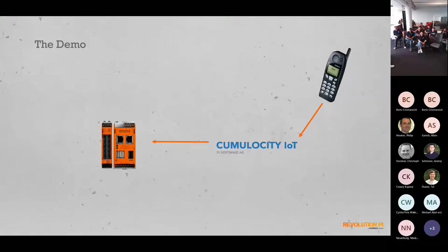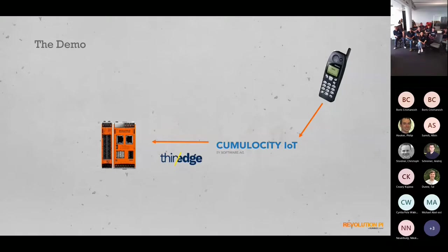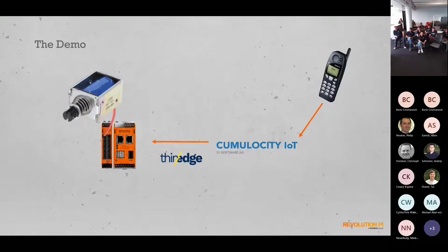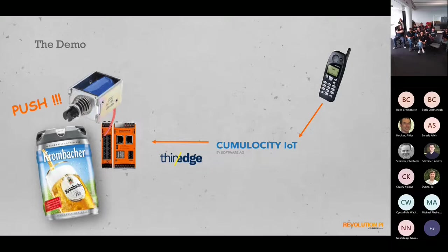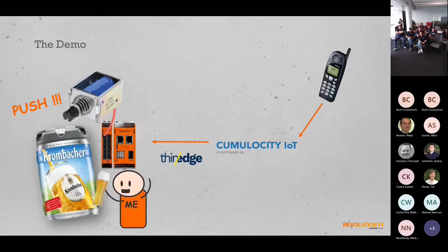This smartphone is in the room. On my side there is a Revolution Pi, of course, and we wanted to connect it via thin-edge. The second thing we did is we created a connection to an actor and to a beer keg, and of course it should push. When it's pushed, I want to have a beer and I want to be very happy.